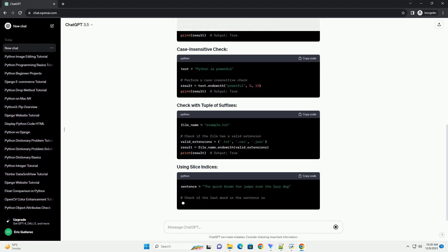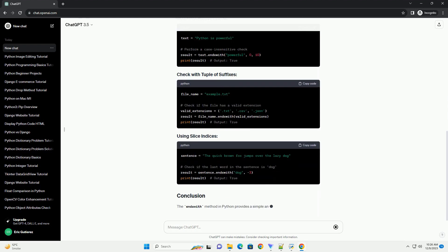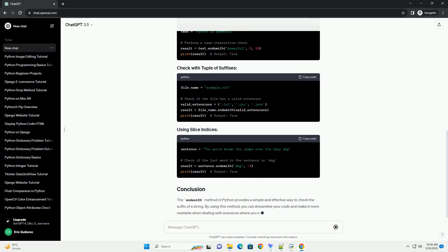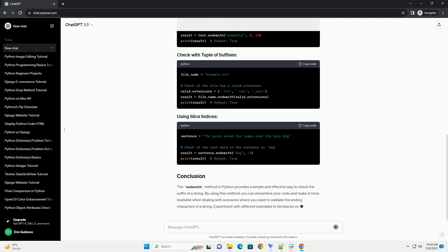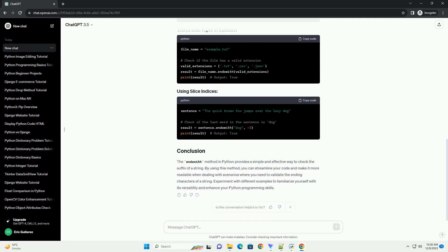The syntax for the endswith method is as follows. The endswith method in Python provides a simple and effective way to check the suffix of a string. By using this method,